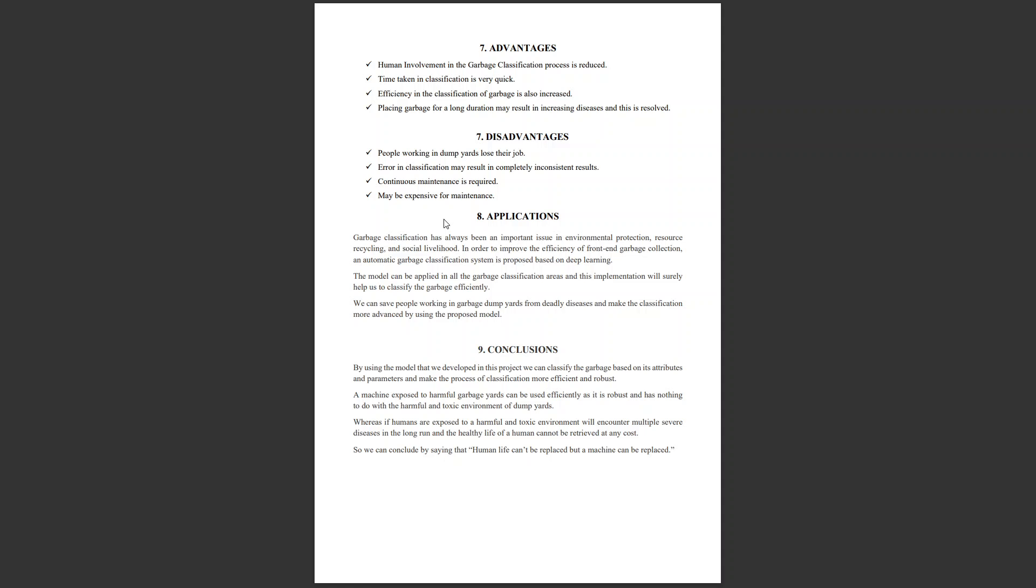Applications: we can implement this in dumping yards, integrate into garbage collection vehicles, and implement in malls and markets where garbage is stored. Whenever people throw garbage in markets or malls, it is quickly classified and stored in respective blocks so that the classification process is more efficient and optimized. We can apply this wherever garbage is present so there's no risk of mixing all garbage in one place.